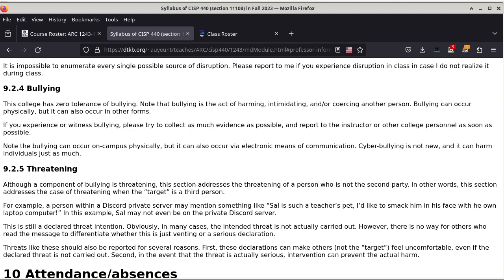For example, it's not uncommon that students make their own Discord servers for classes — that's perfectly okay, but it is also a platform where certain people can bully others through harming, intimidating, or coercing. When that happens, I cannot see it because I'm not invited to most of these servers. But if you witness it or you're the target of such behavior, collect the evidence, take screenshots, and come to me and let me know.